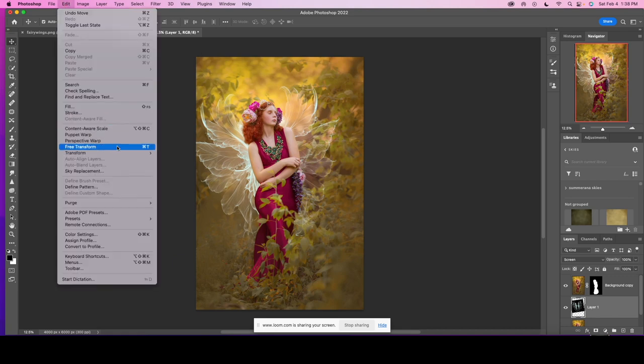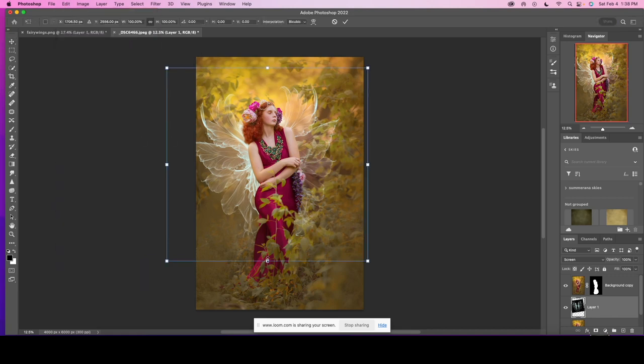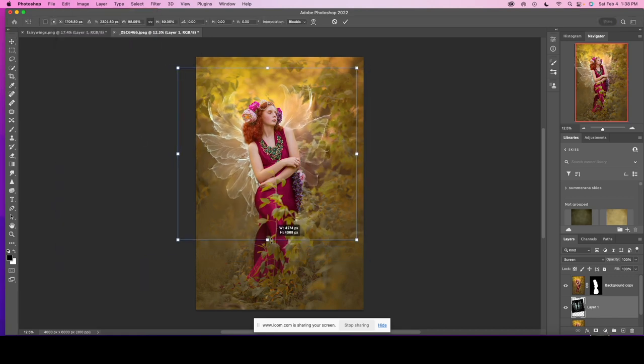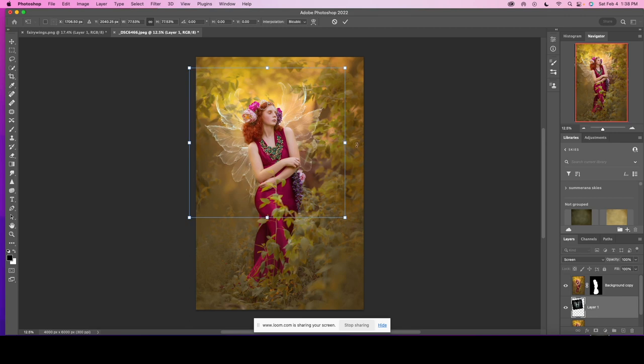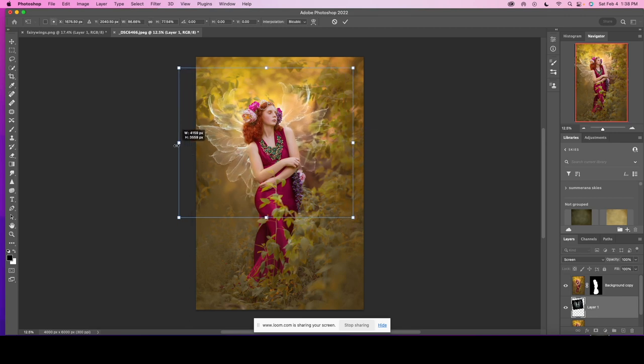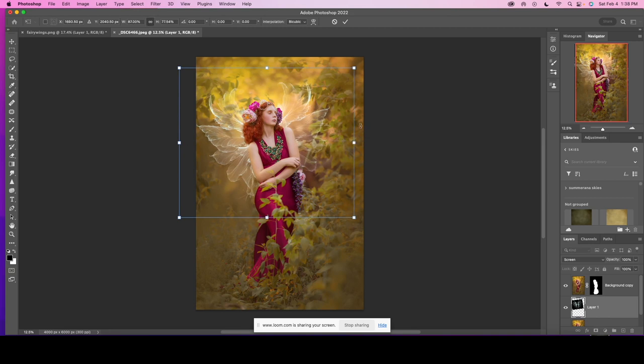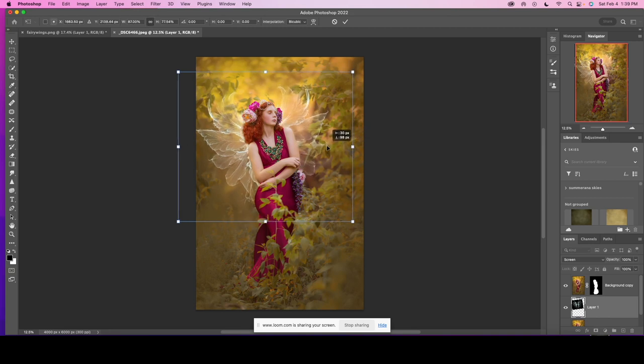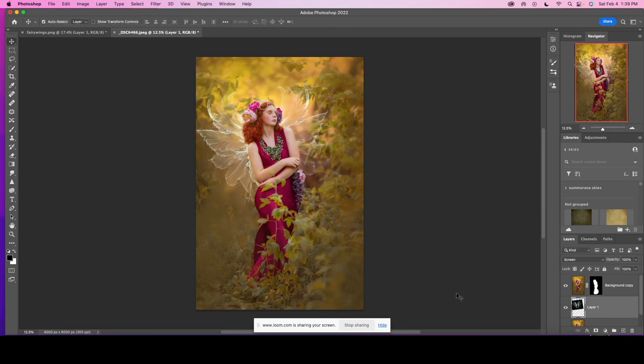Go back to free transform, maybe make them a little bit smaller and then click shift to widen them a little bit and I think I like them here.